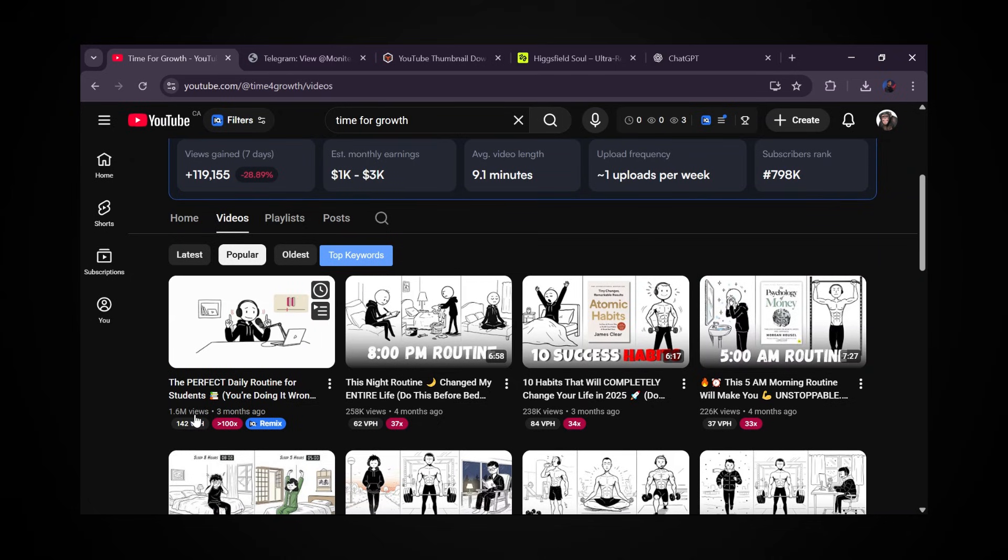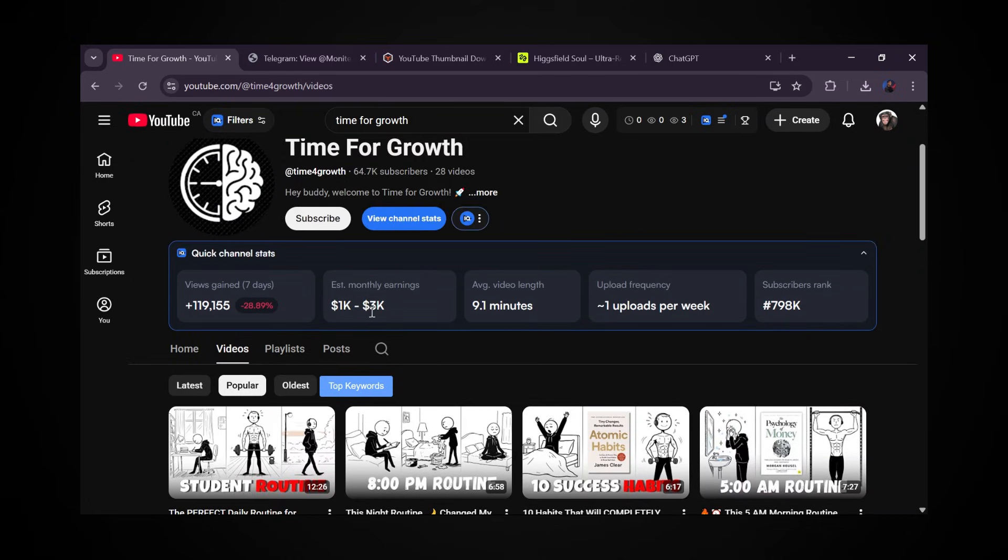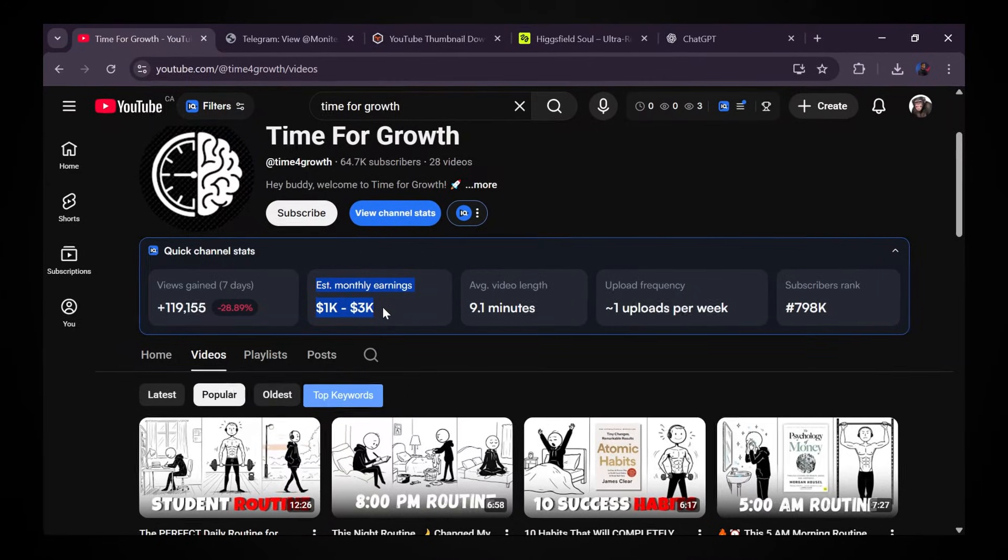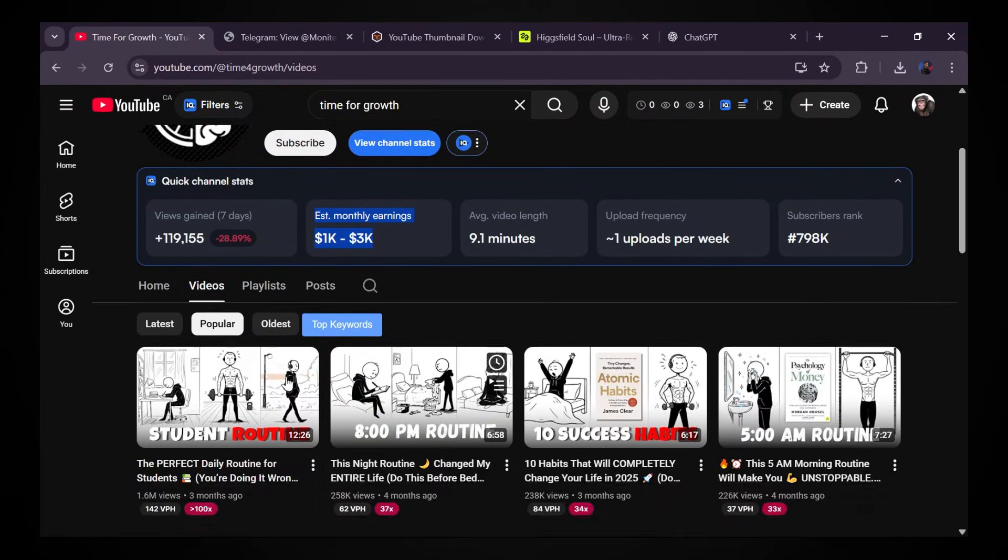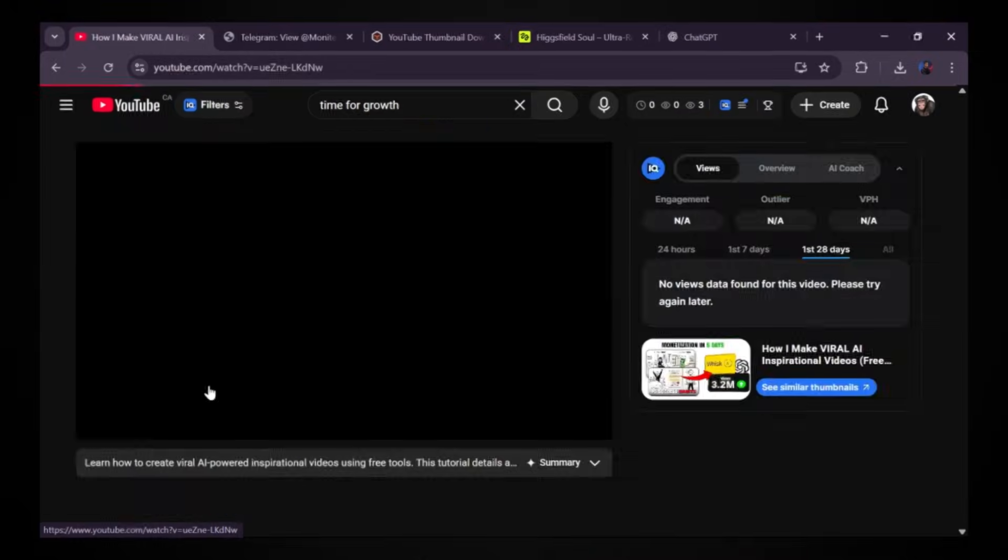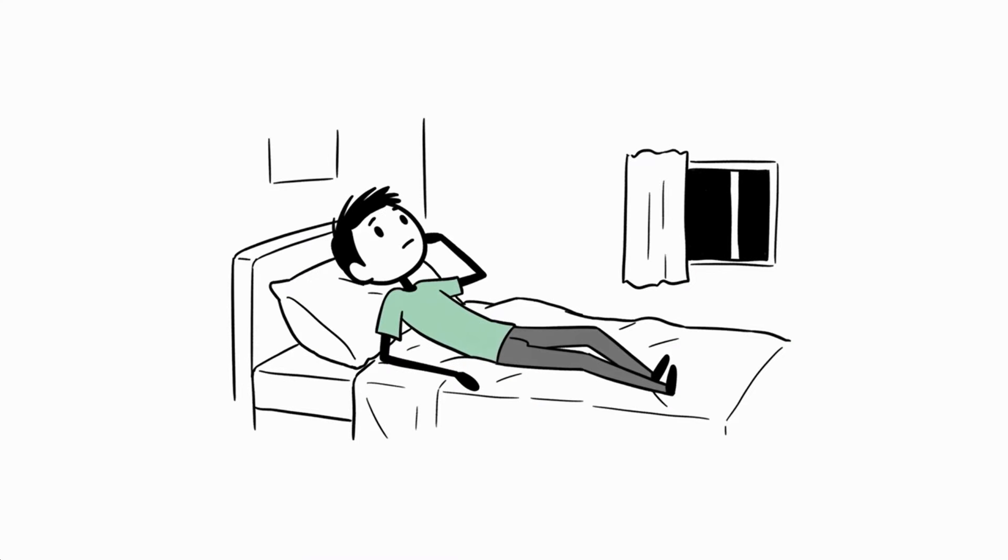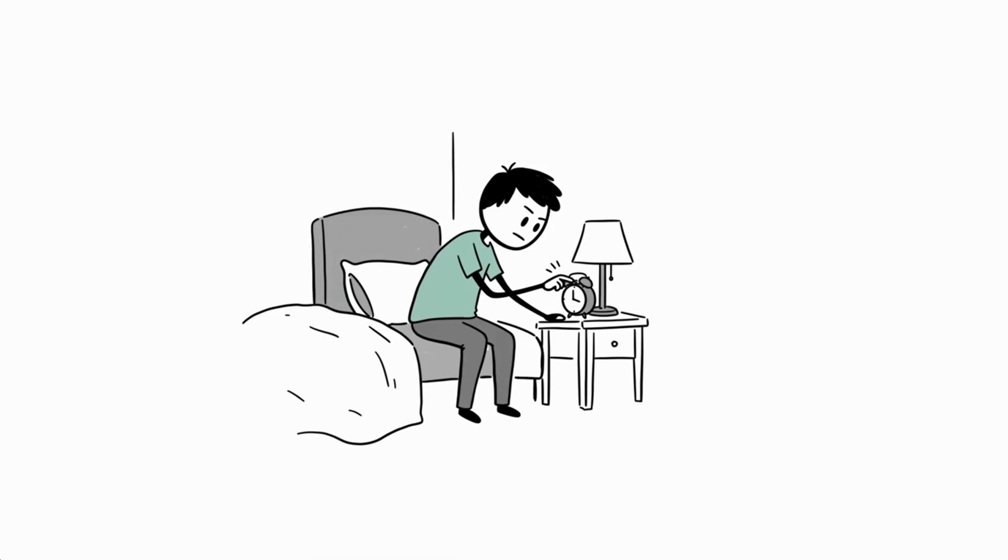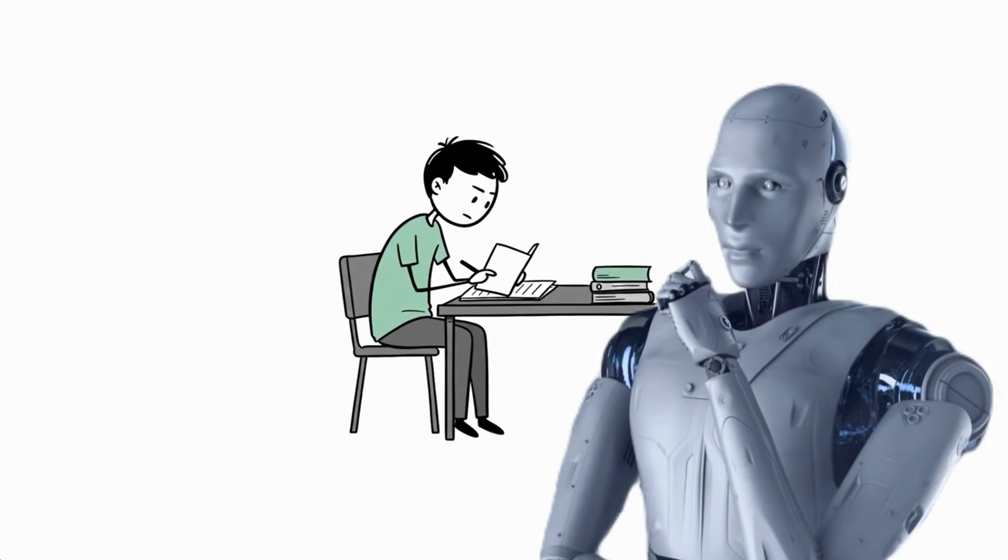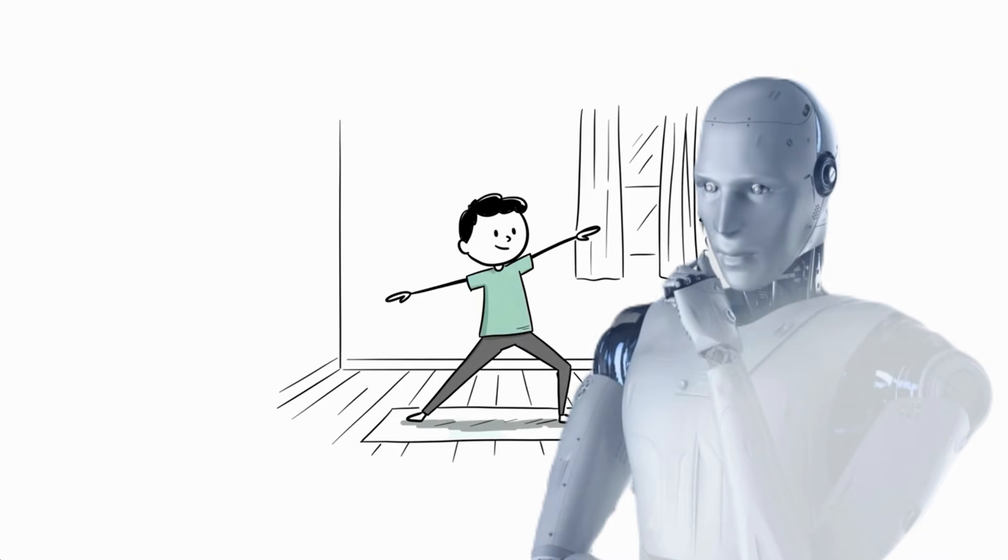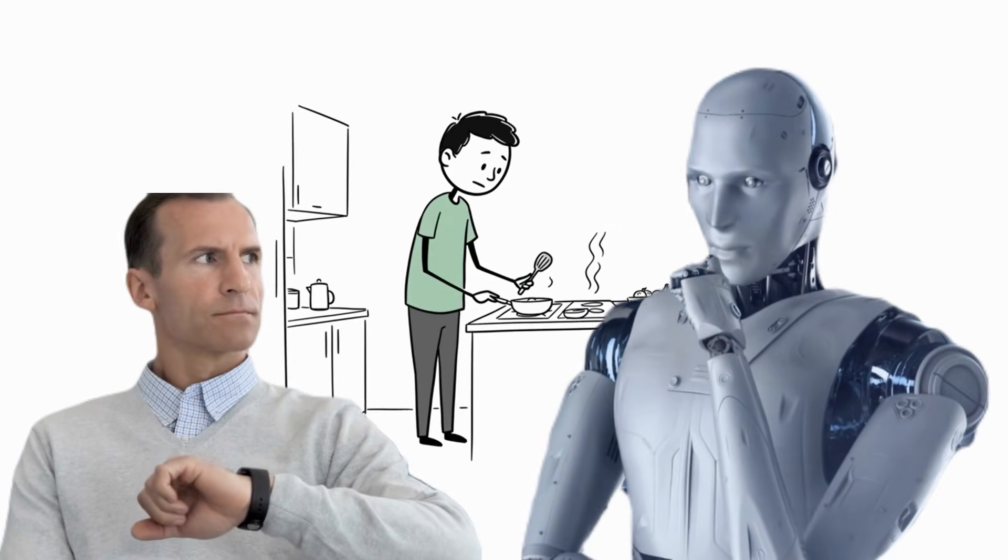So real quick, let that sink in. Because according to VidIQ, this channel is making over $6,000 per month in ad revenue alone. And here's the best part, every single video is fully made with AI and each one takes under 15 minutes to produce.